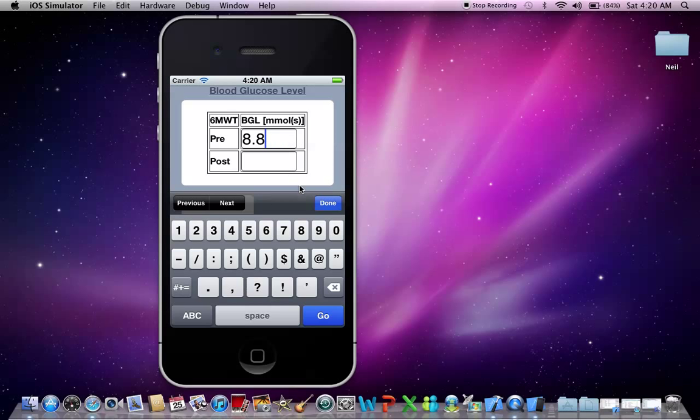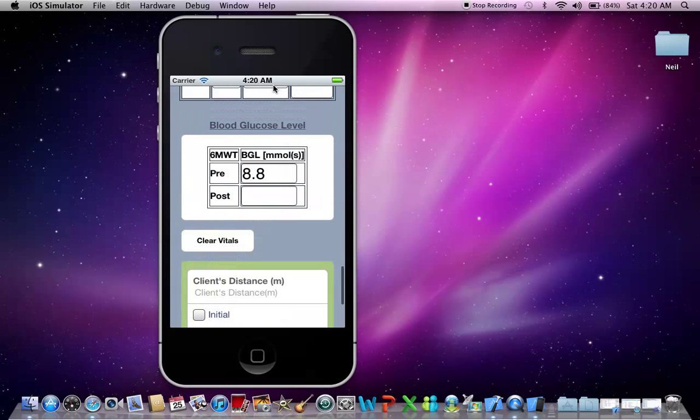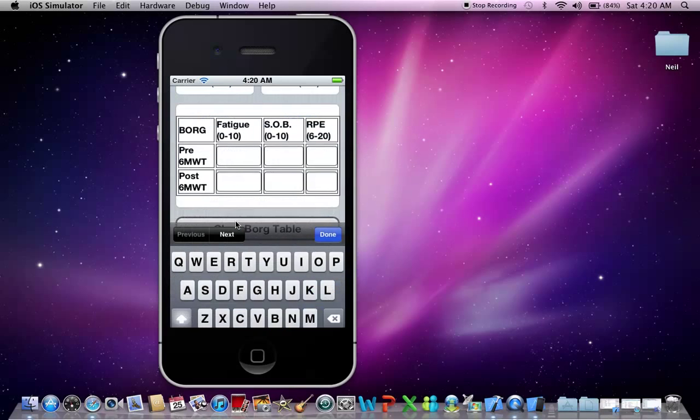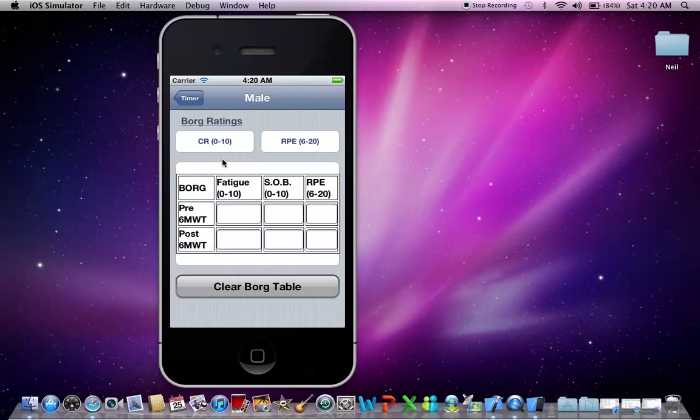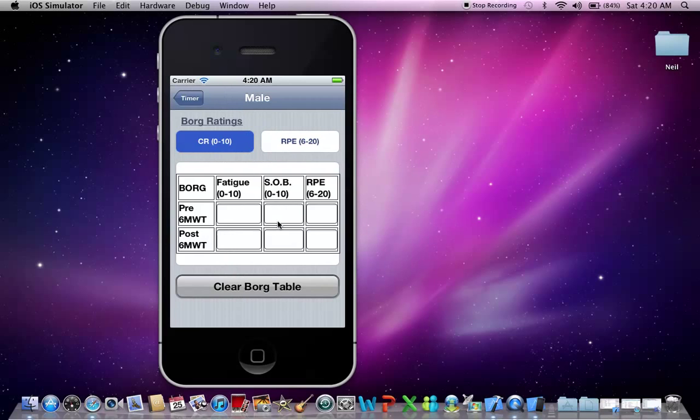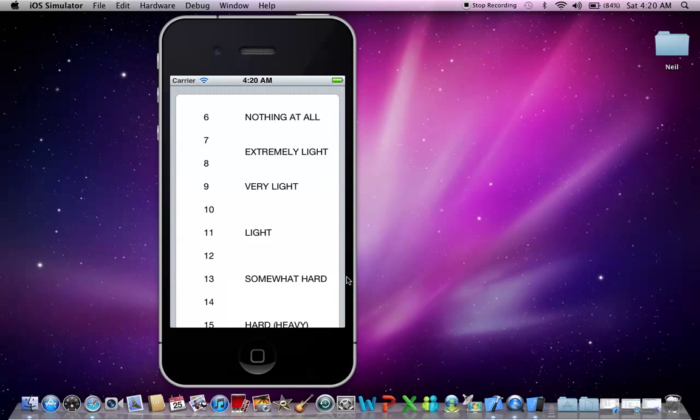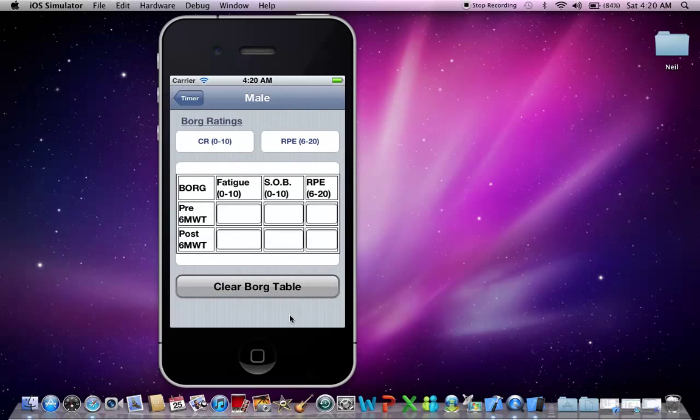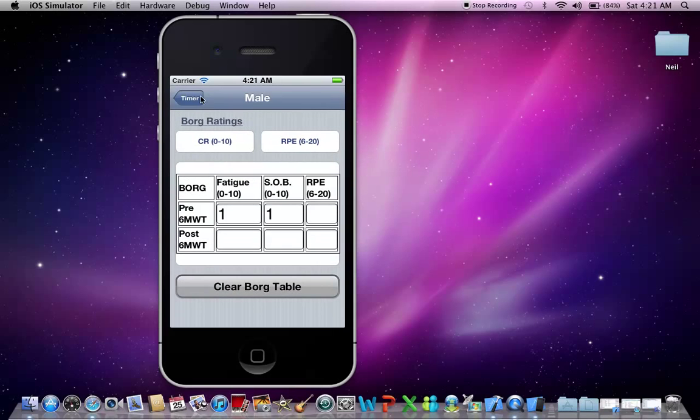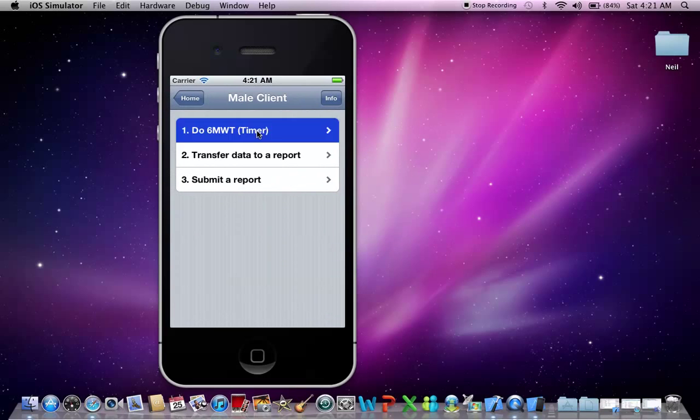Okay, now what I can also do is roll back up and do some Borg scale ratings before as well. So I've got my zero to 10 scale here and also my six to 20 scale here. Let's go back. So for example, I'm going to put in one, one for fatigue and shortness of breath.